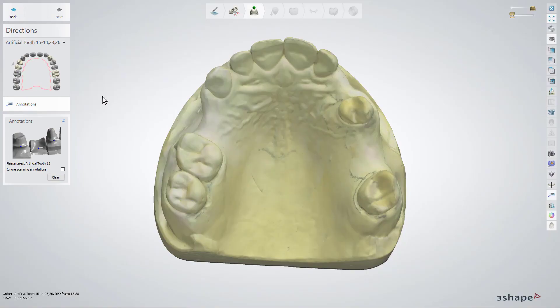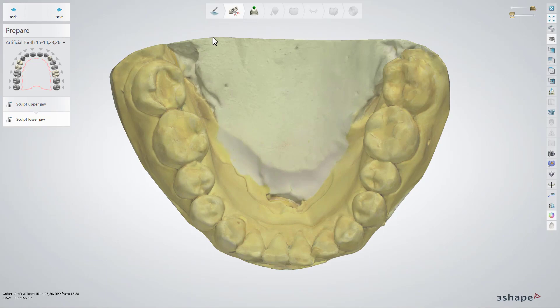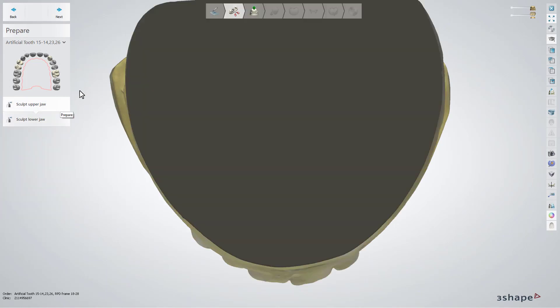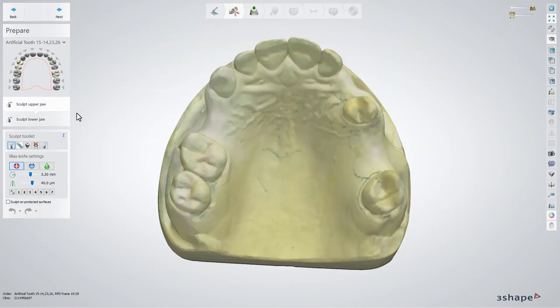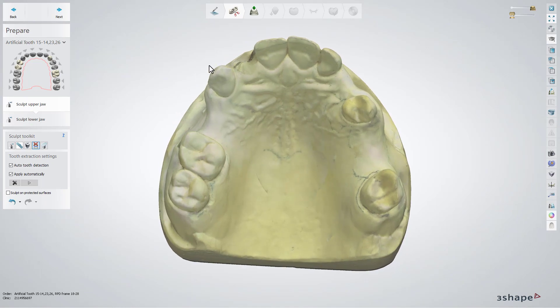Firstly, select the annotations for the artificial teeth. If any adjustments of the scans are necessary, for example tooth removal, you can move back to the prepare step to use its toolkit.